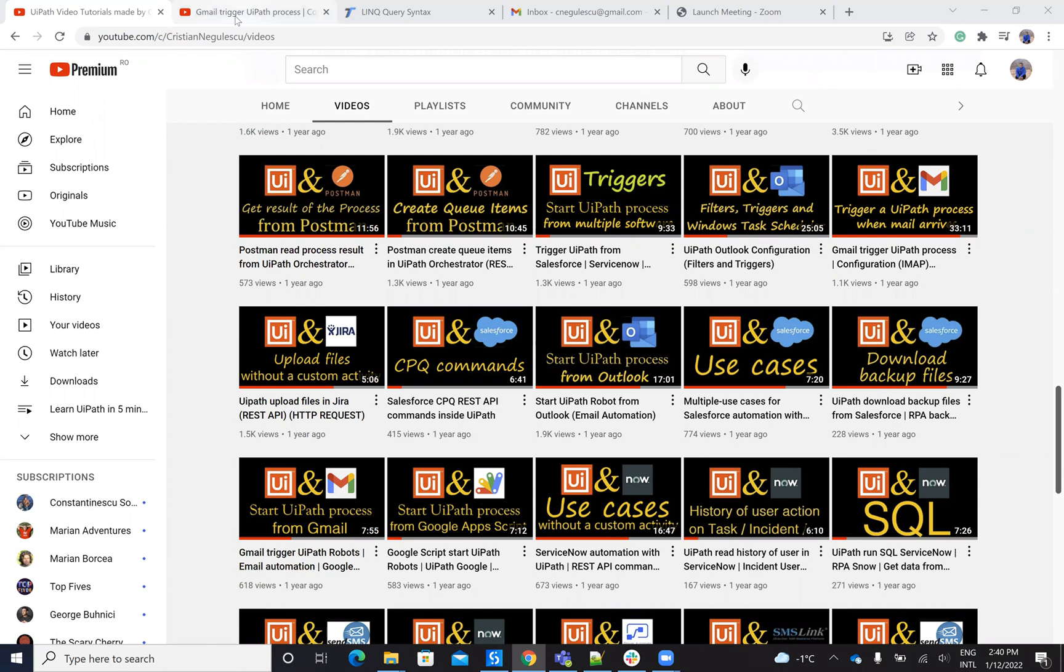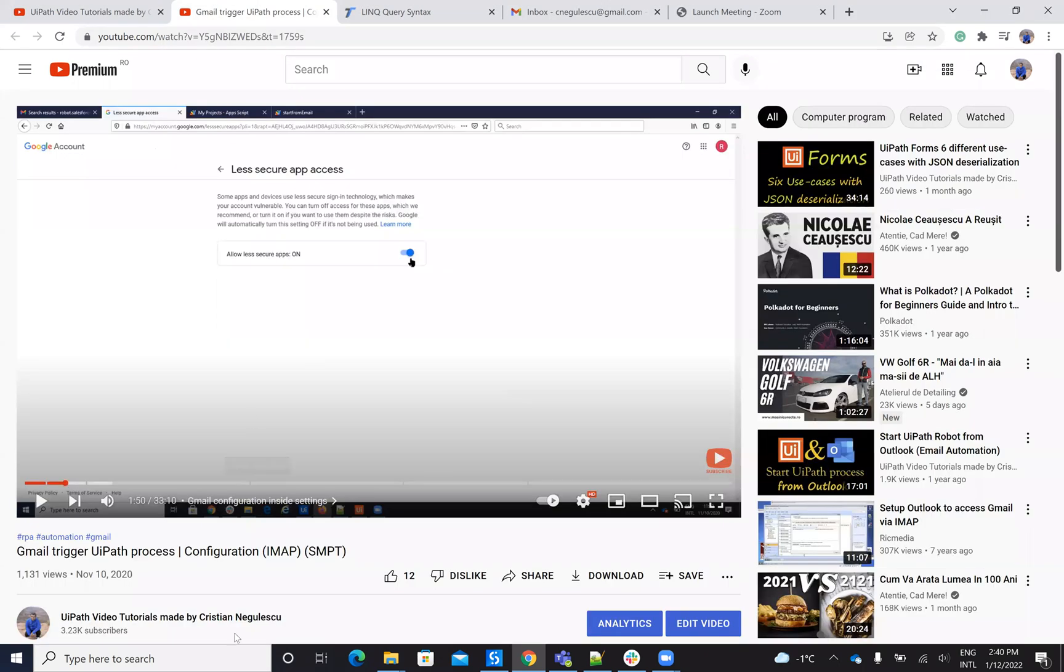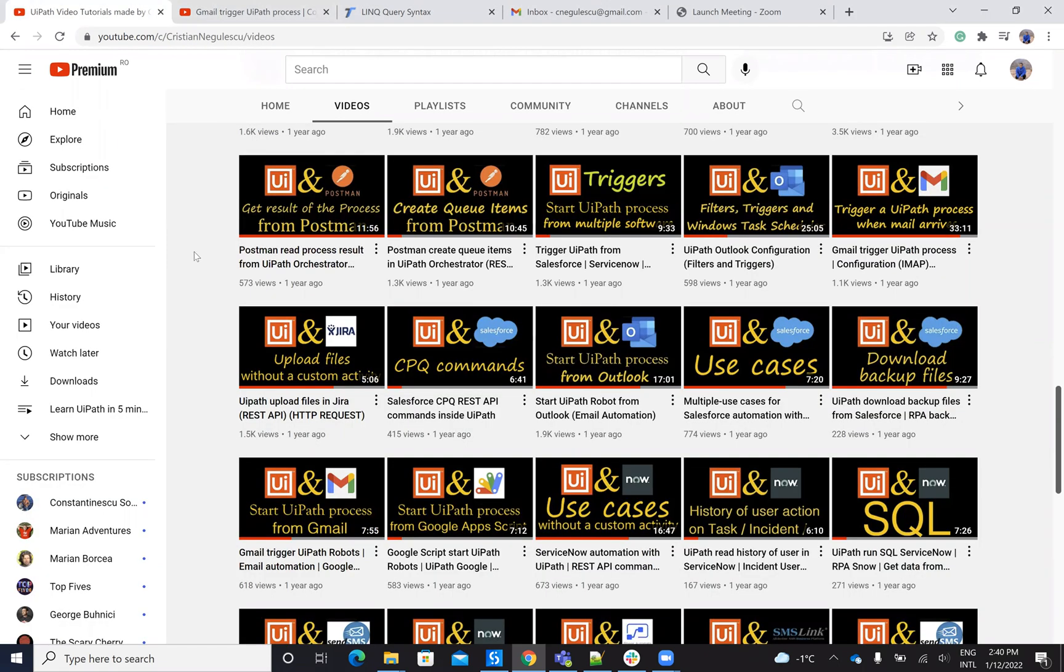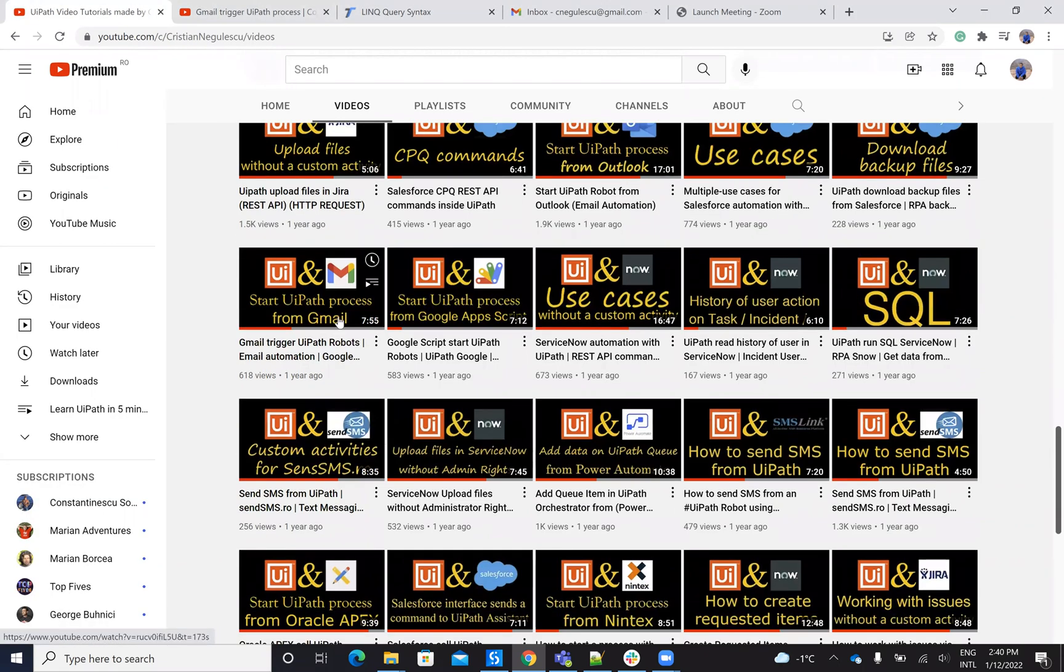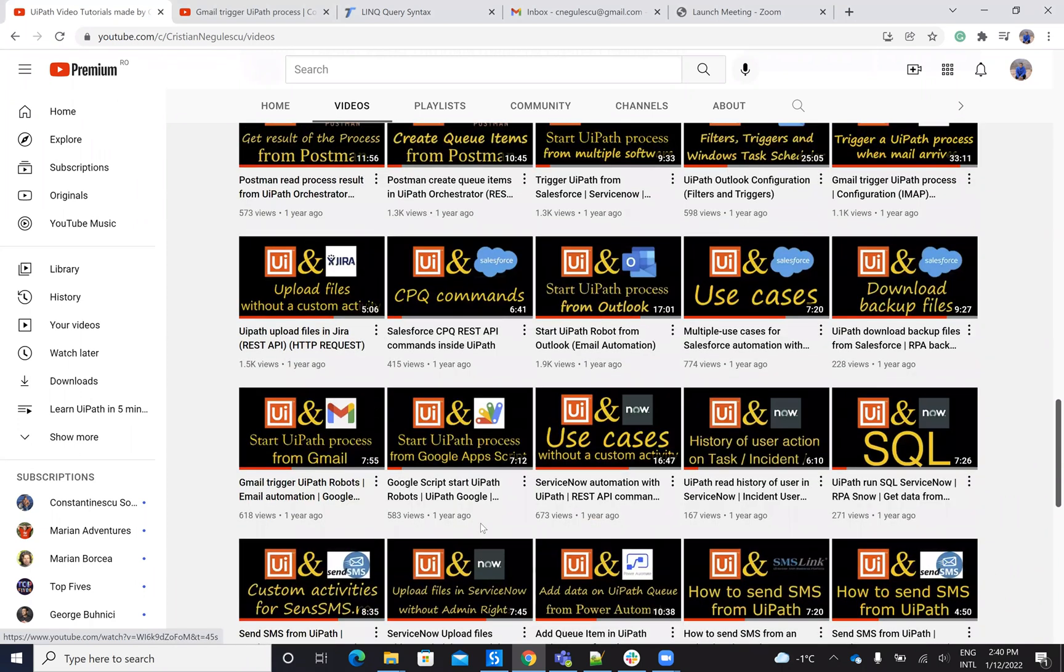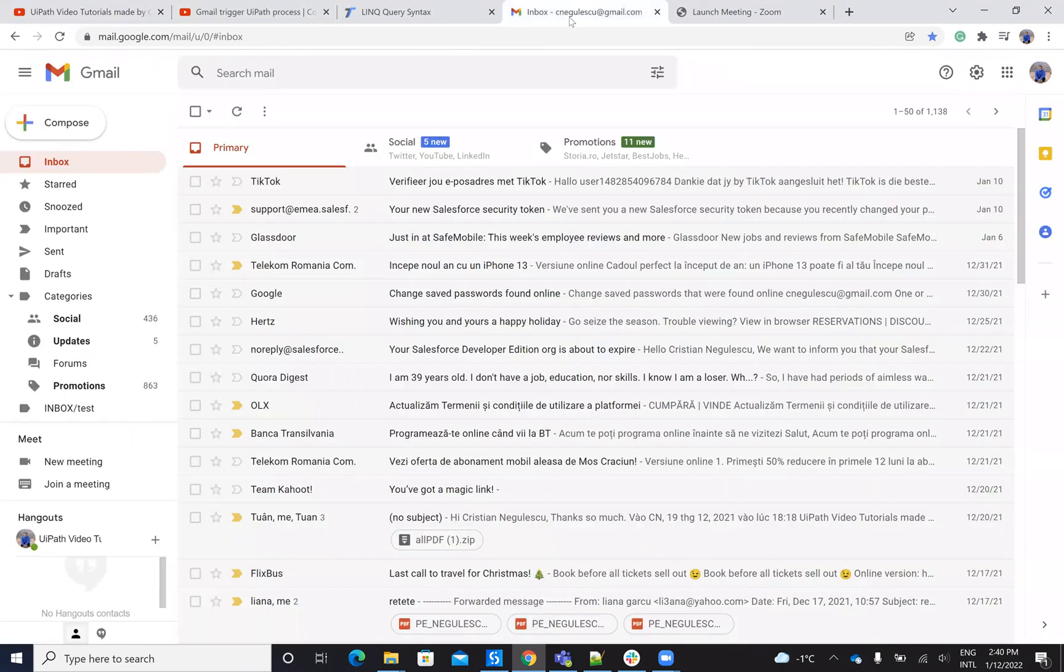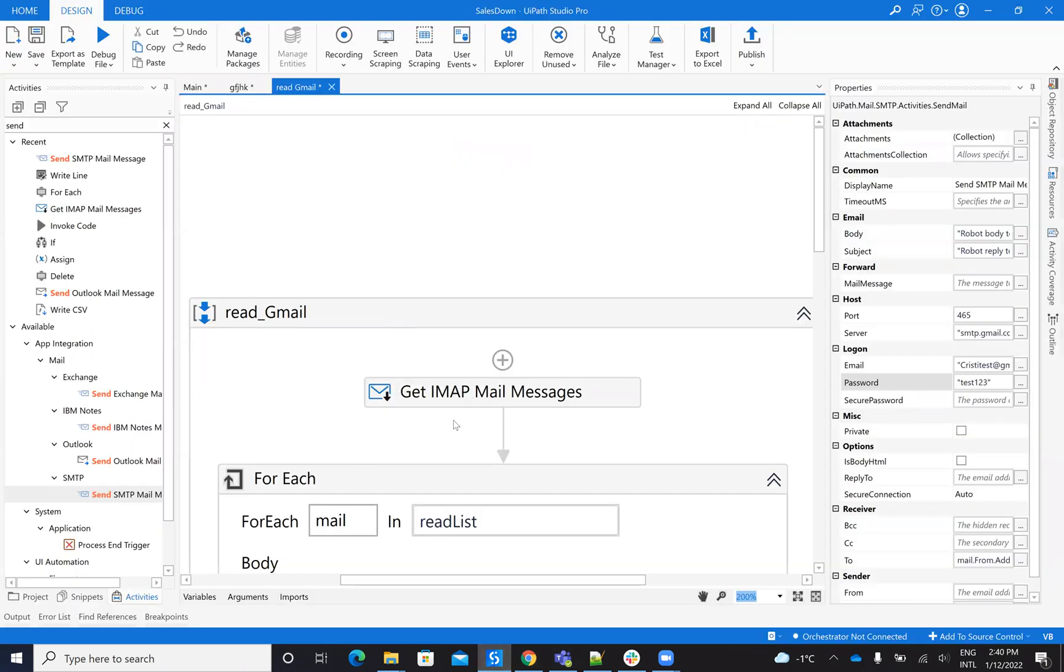So the idea is like this with Gmail. If you take a look on my YouTube channel, you'll find some videos about Gmail. The idea is like this. We need to see the configuration. So first, we will work with Gmail using the IMAP.